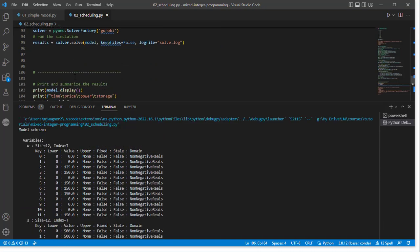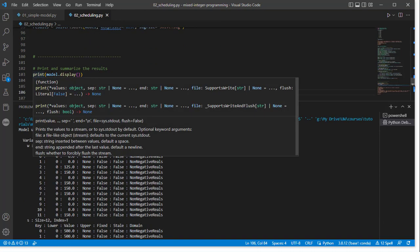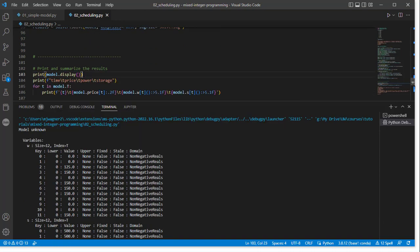All right, so we have run the model, and the first thing we're doing is printing the information that's provided about how we formulated the model. So we see that we have our variables, W, that is a size 12, and the index there is a set of T.